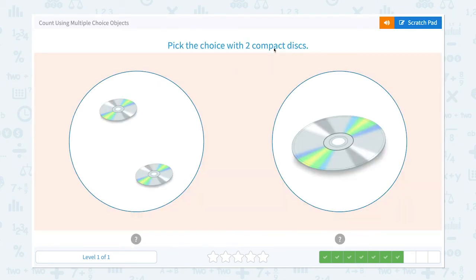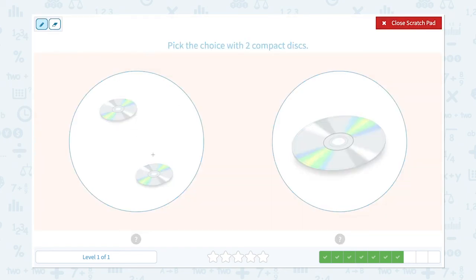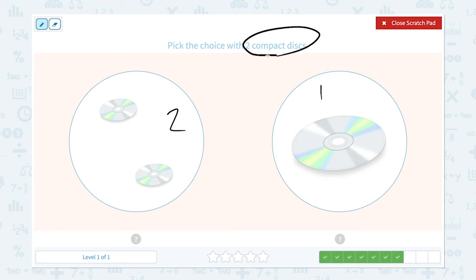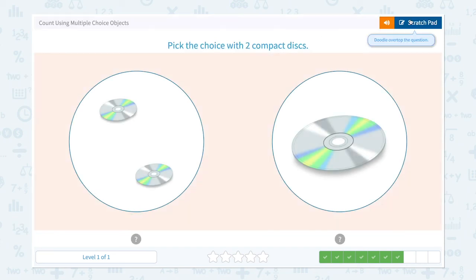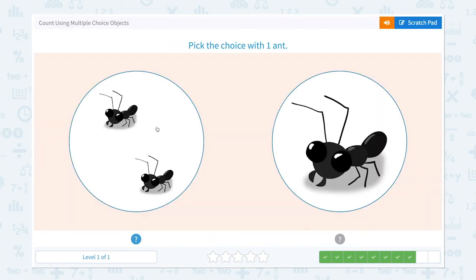Pick the choice with two compact discs. I see one, two — two compact discs, and I see one compact disc. I need to pick the choice with two compact discs. So this is the right answer. Super!